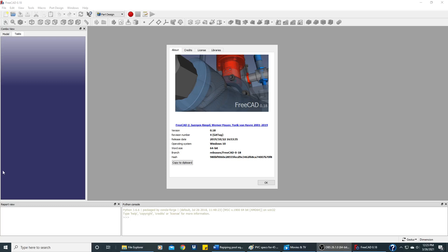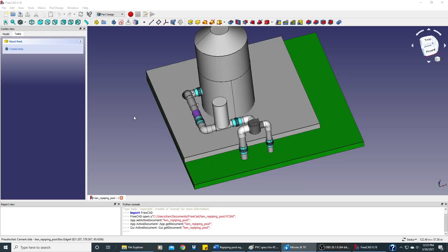This video tutorial will be using FreeCAD version 0.18. This tutorial will take us through the steps of creating this diagram showing the PVC piping for my pool.